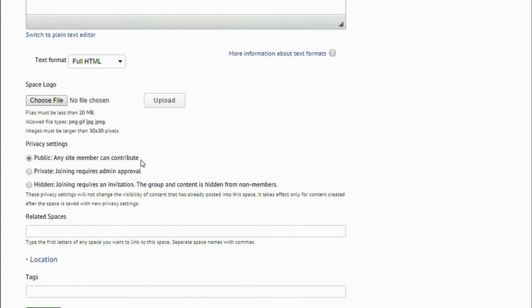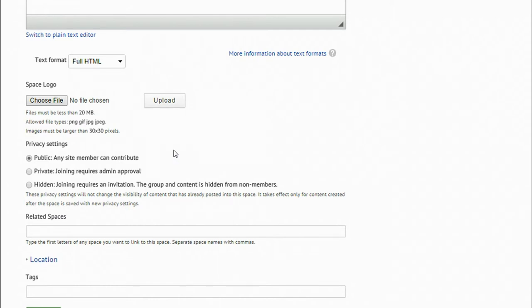With the public setting, any site member can join the space without permission, and posts are visible to all OSRx members. Use this setting to maximize the number of people who can see your information and talk with you about your data.